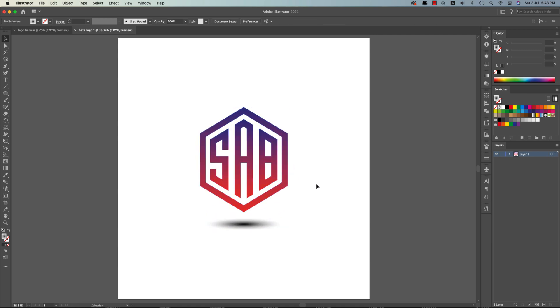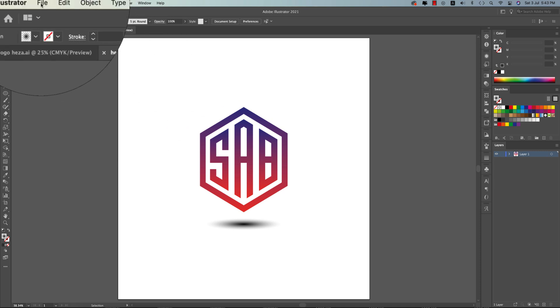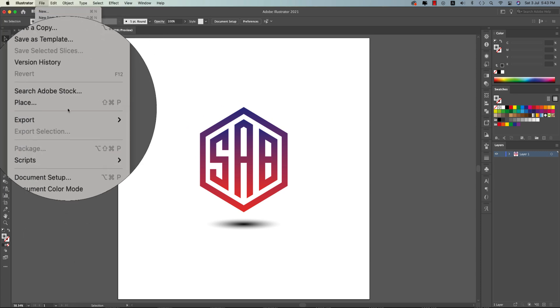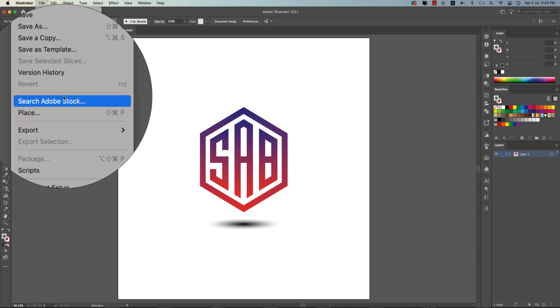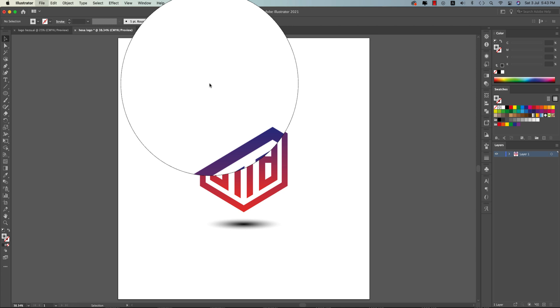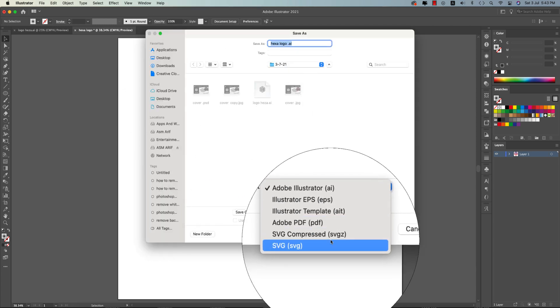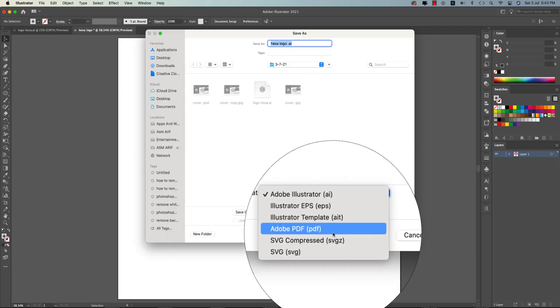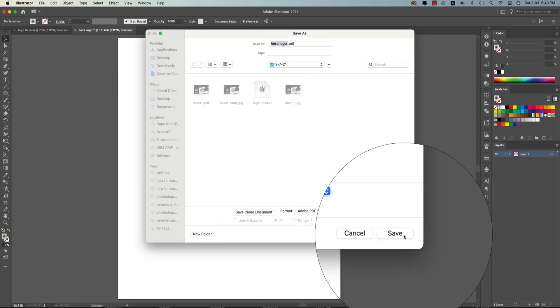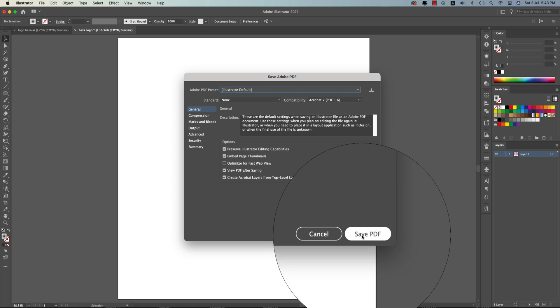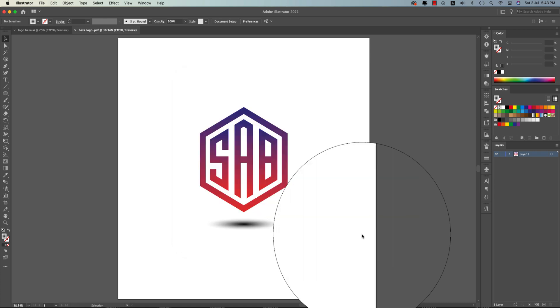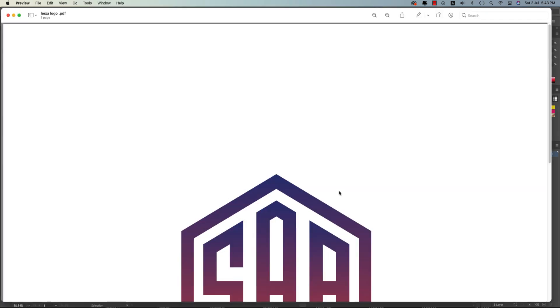If you want to provide your client for feedback, go to File and go to the Save As options. From here you can save this one as PDF and save it out. Save PDF because your client and some people don't have Illustrator.